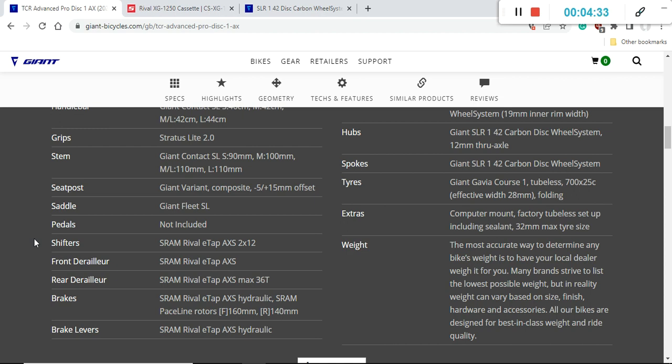Saddles are a personal preference and very easy to replace. The seat post on this bike is of course a Giant carbon fiber seat post, excellent stuff. It's a must have on any road bike in my opinion because carbon seat post is going to soak up so much of the smaller road bumps.